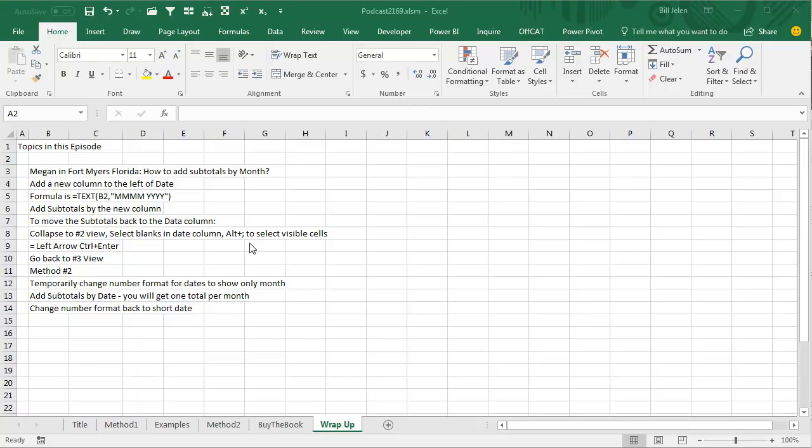Alt semicolon, select the visible cells, and then equal sign, left arrow, Ctrl Enter, bam, we've moved it back, go back to the number 3 view. Method number 2.